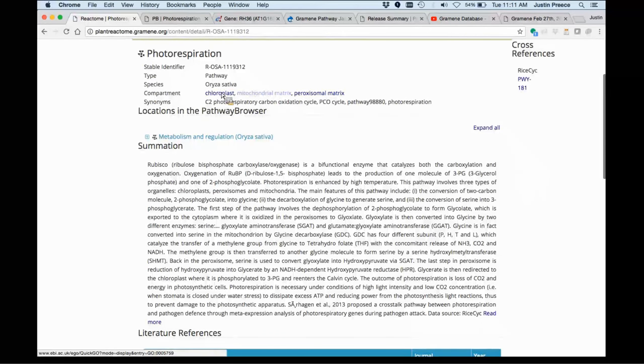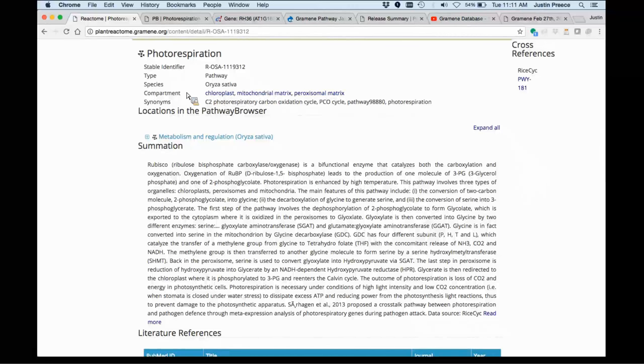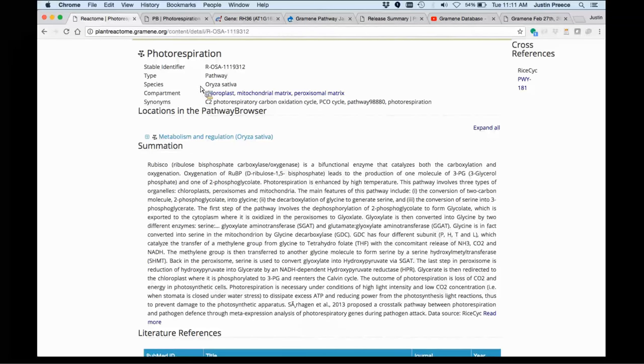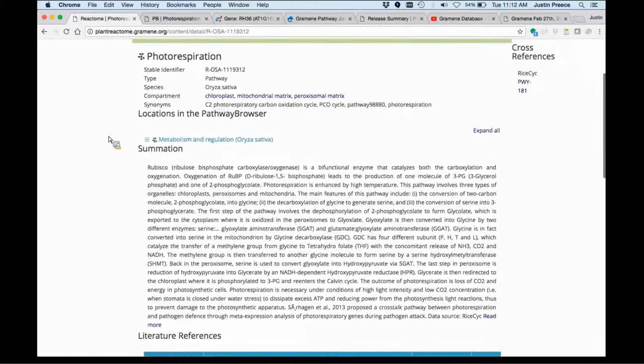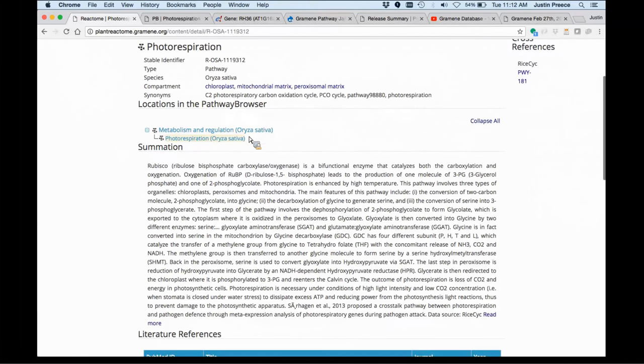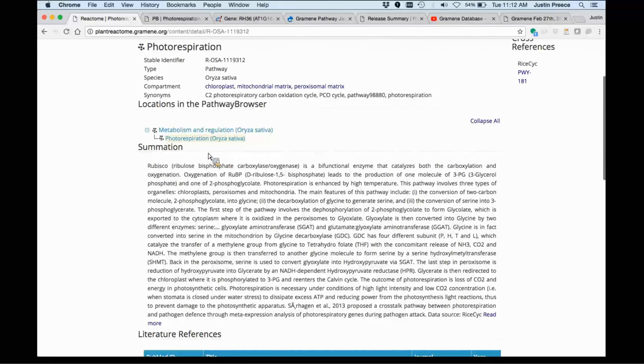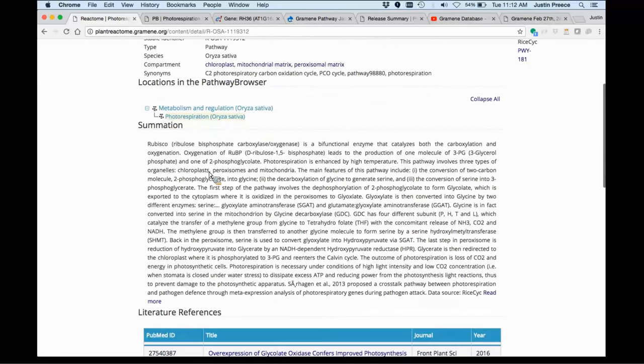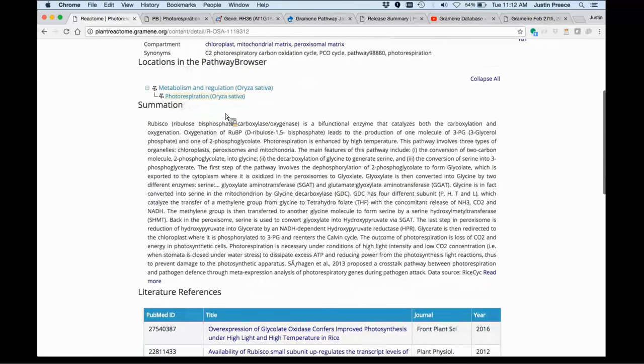One of the strengths of Plant Reactome is that we are able to articulate the compartmentalized location of our curated data, which species, synonyms for the activities in this pathway, and then also all the locations within the pathway browser that you can find the photorespiration pathway.